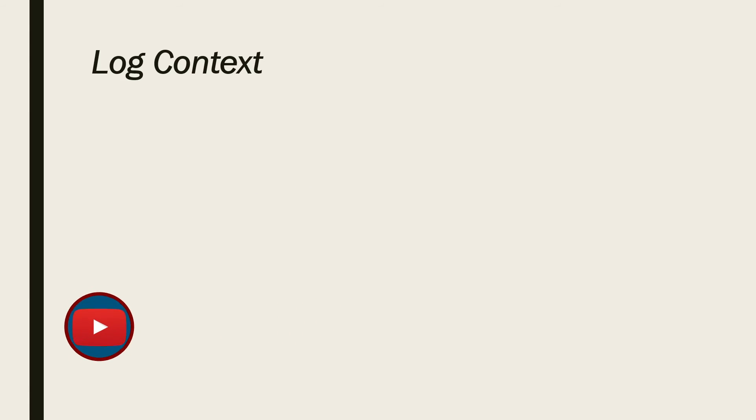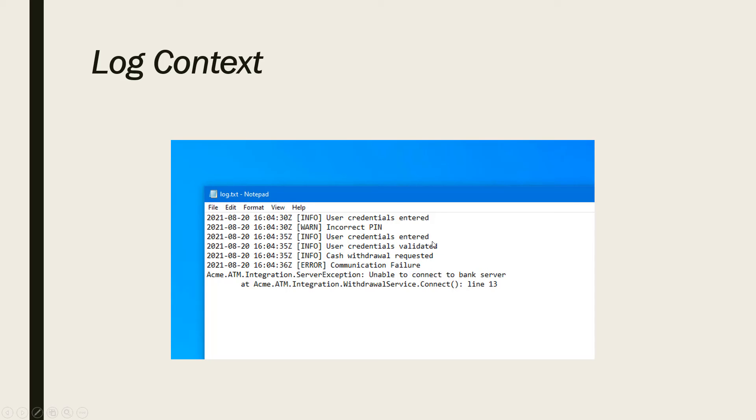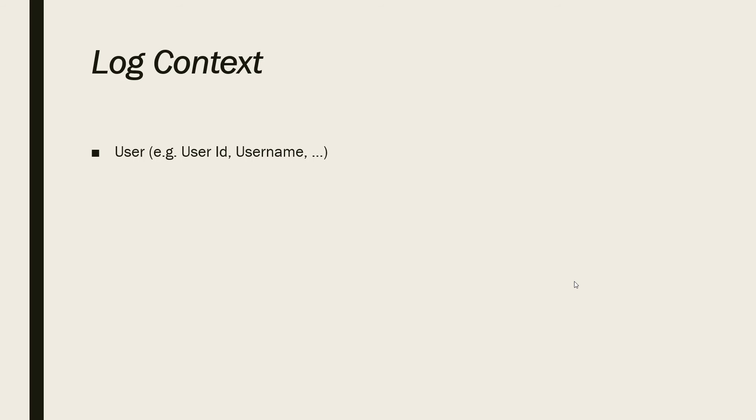Now, let's talk about log context. Take a look at these logs. We know what happened, but that's not enough. As you can see, we know cache was requested, but how much? For which account? Or the communication was failed to which server? We need context. Some of the things that we can use for context are information about user, such as user ID, username, or other information about the user. We want to know which user was doing the action.